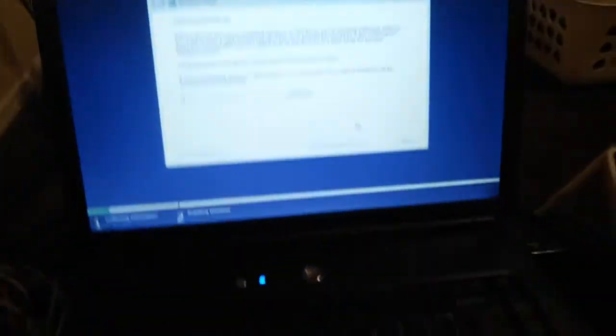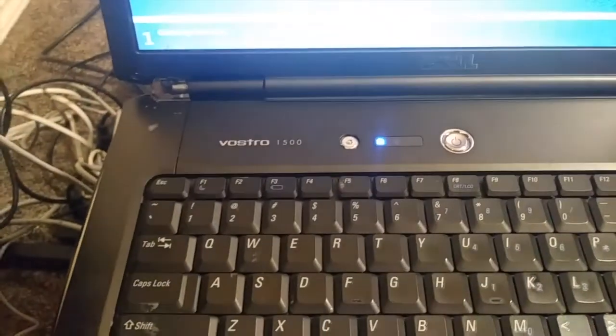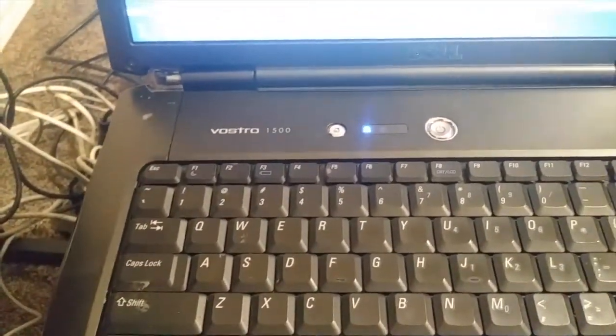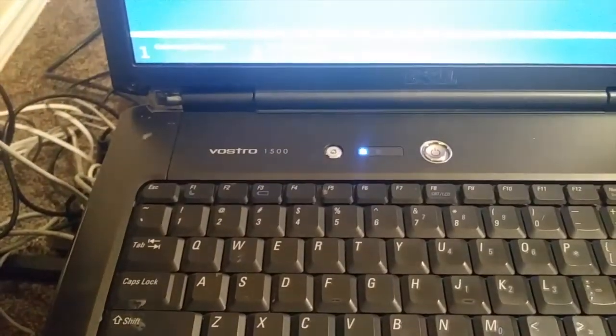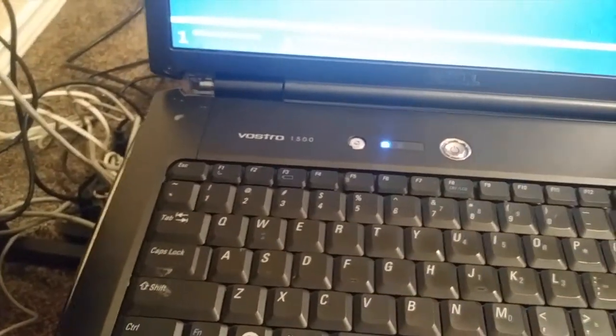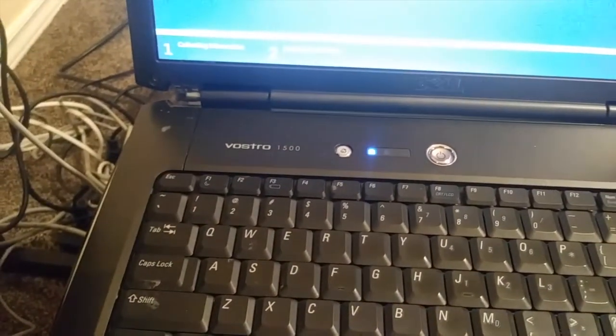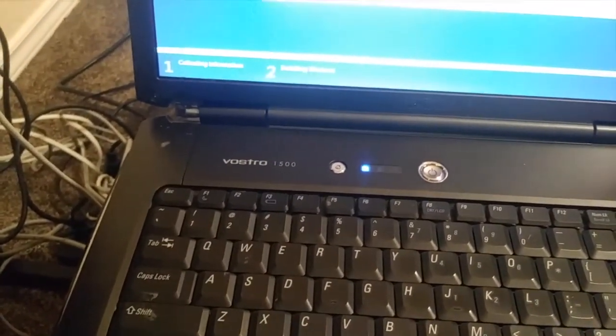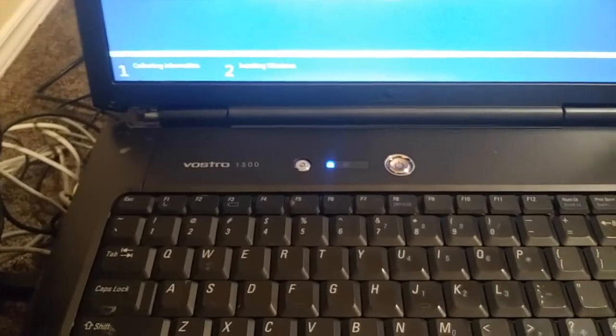So one thing about this laptop is it's a Dell Vostro 1500. It had Windows 7 installed on it originally, but I am going to be installing Windows 10 on it.